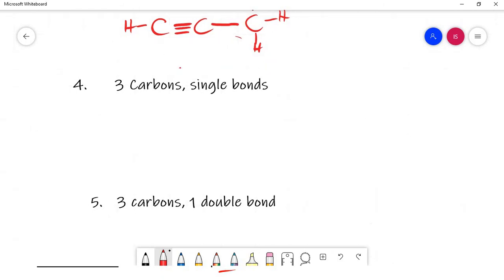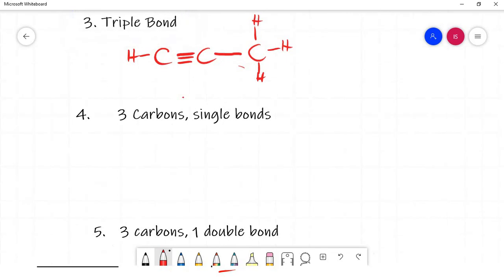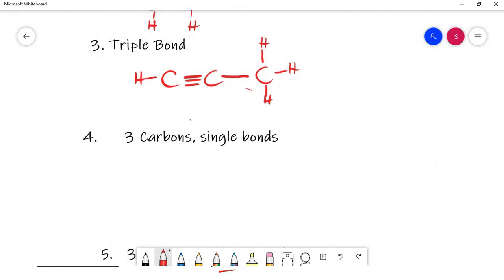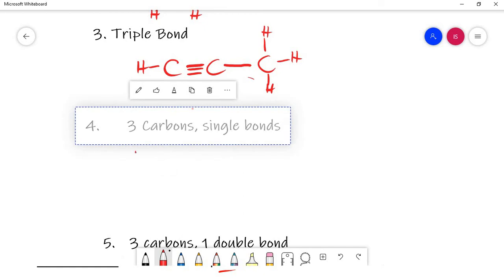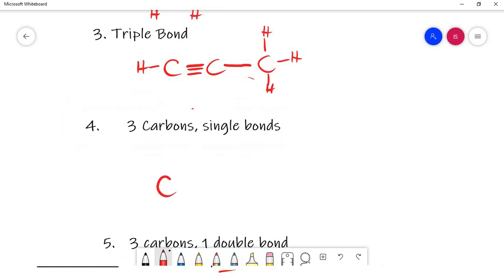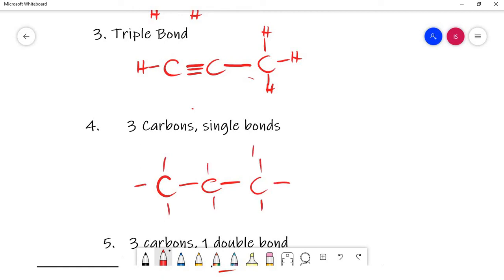Let's try the examples. First: three carbons, single bonds only. Draw three carbons connected by single bonds. Then fill in the H's — the middle carbon usually gets two H's, and the end carbons get three H's each.